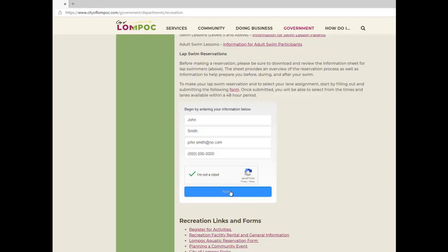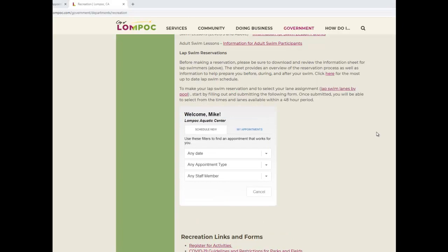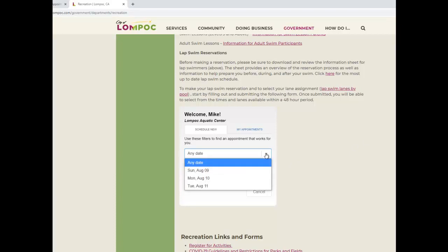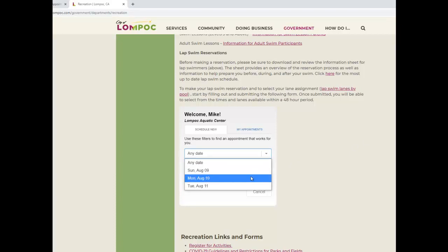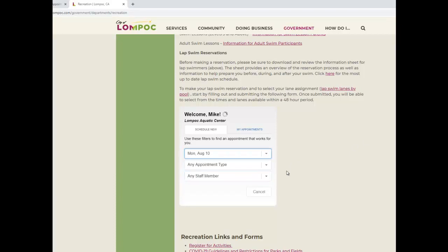Once you have submitted the form, you will be able to select from the times and lanes available within a 48-hour time period. Begin by selecting a date and then scroll down to see the lanes that are available for that day.